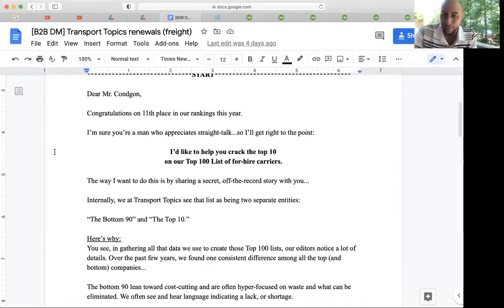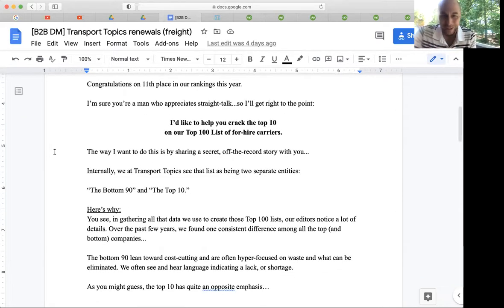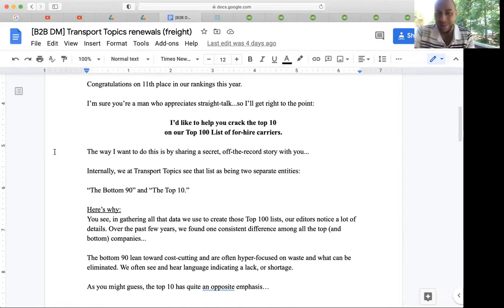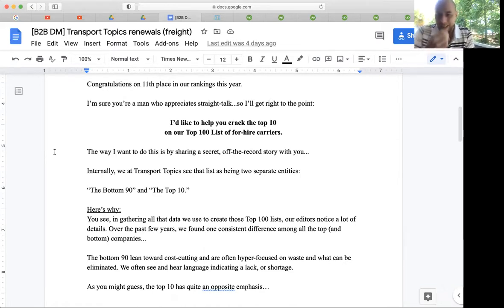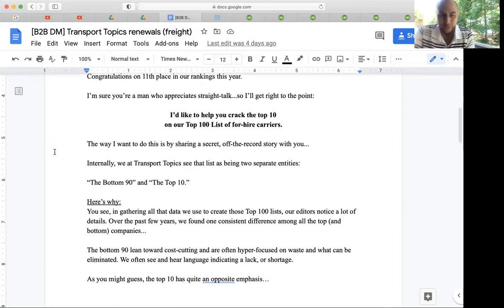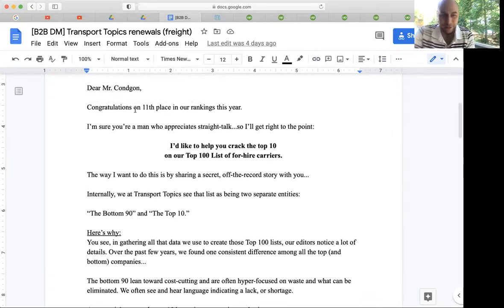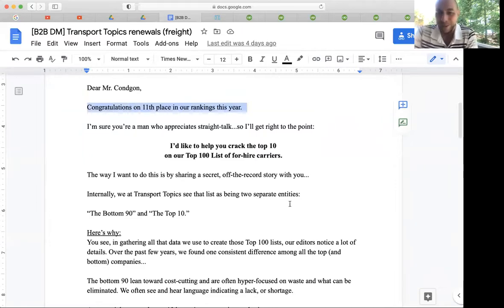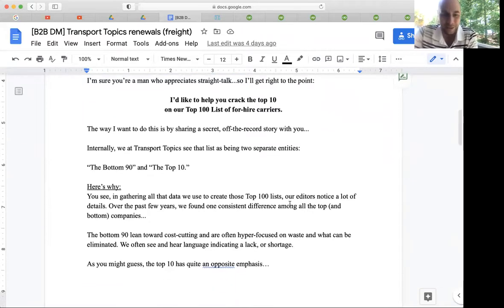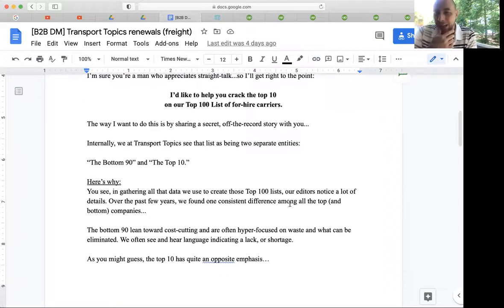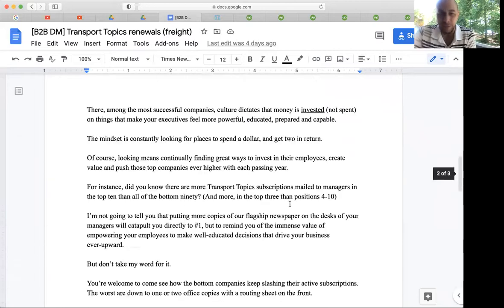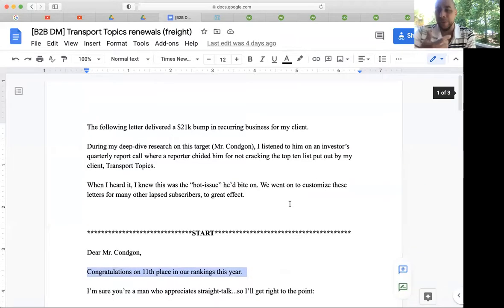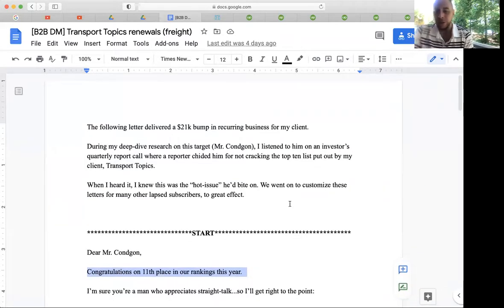And so I came up with an angle to kind of turn the knife in his back when he missed the top 10 spot. And so we talked about, you know, this is kind of a backwards compliment: congratulations on your 11th place rankings this year. I modeled the rest of this email on the famous Wall Street Journal magazine ad.